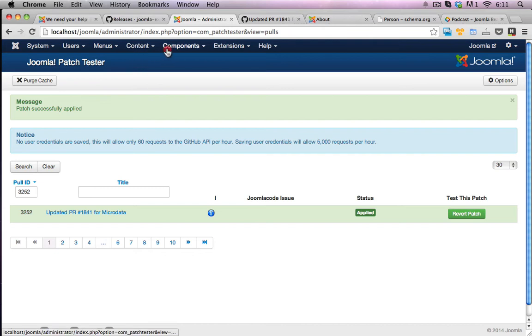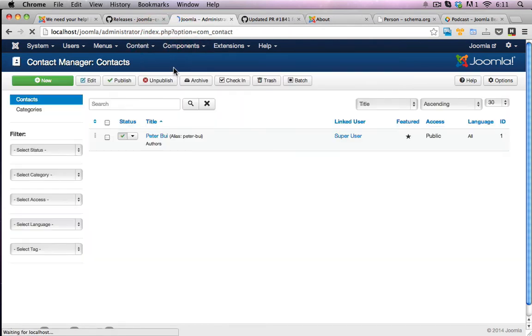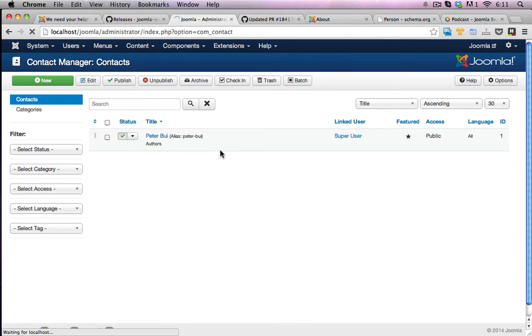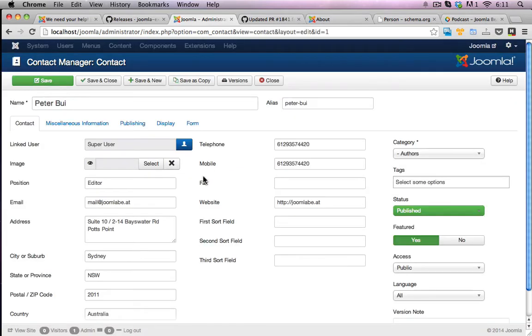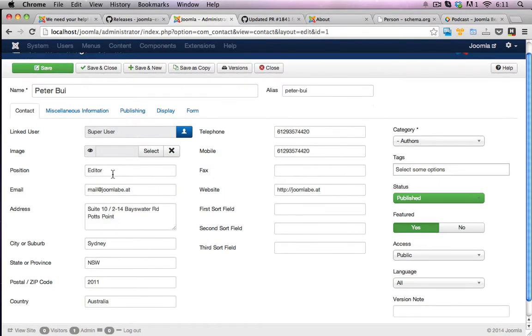So first off, I'll go to Components and Contacts. I believe I already have a contact in here. Yes, I've already entered my name in. I'll just have a look at what data I have. So I filled this in with quite a bit of data. I've got editor there, my Joomla Beat, email address, address details.